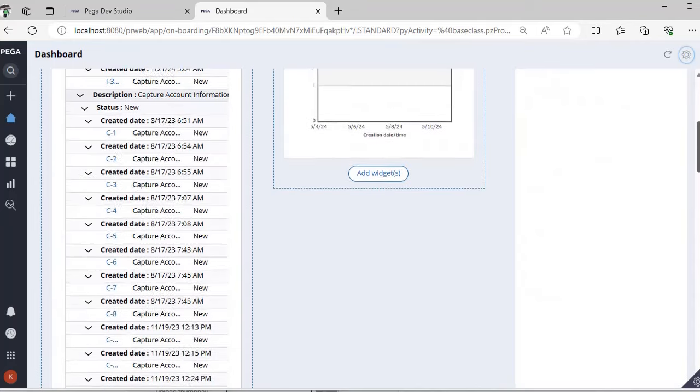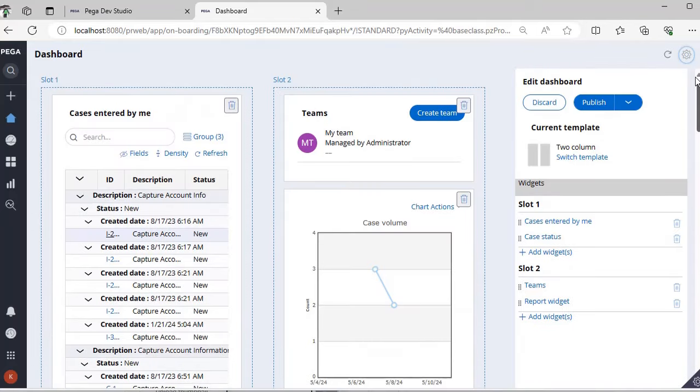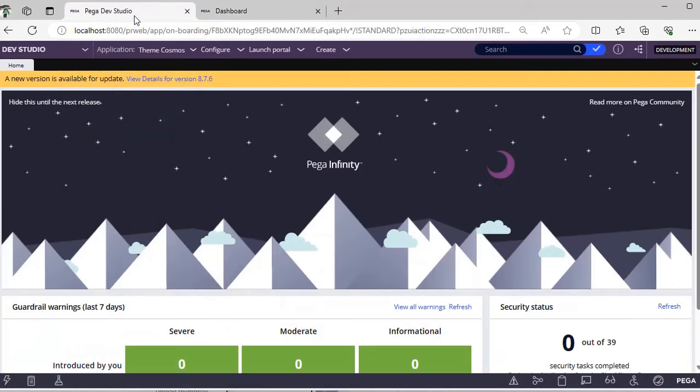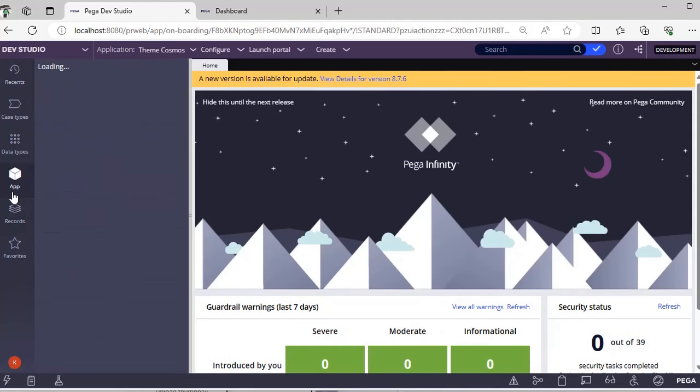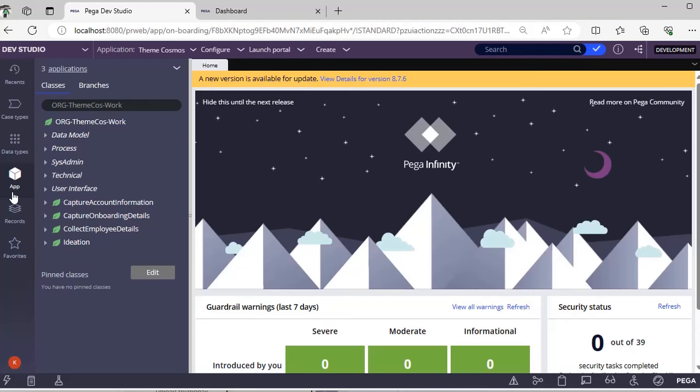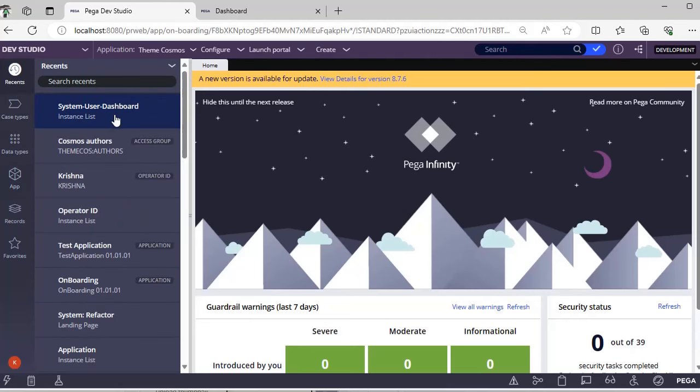So totally four widgets are there in these two slots. Suppose there is a class which holds the information where if user changes some dashboard things, it records it. So in future if you want to revert the changes back, you can just delete an instance from this respective class.